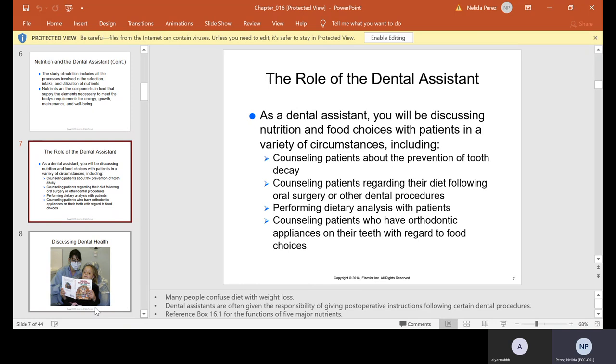Your role as a dental assistant includes discussing nutrition and food choices with patients in a variety of circumstances. You might have thought, why do I need to know this? But in some cases, we need to speak to our patients about it — for example, counseling patients about the prevention of tooth decay. If someone is having a lot of sugar, we need to speak to them about that because they have tons of cavities.